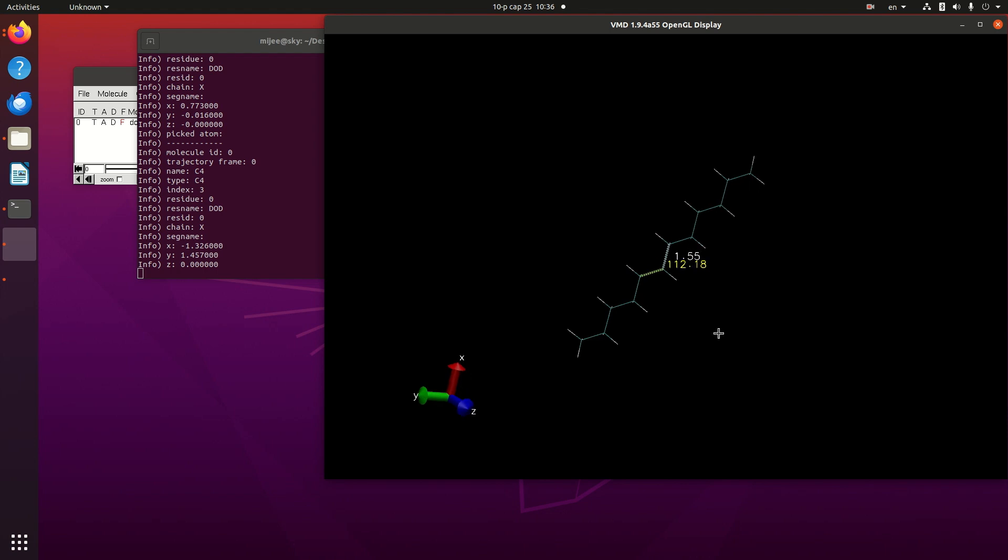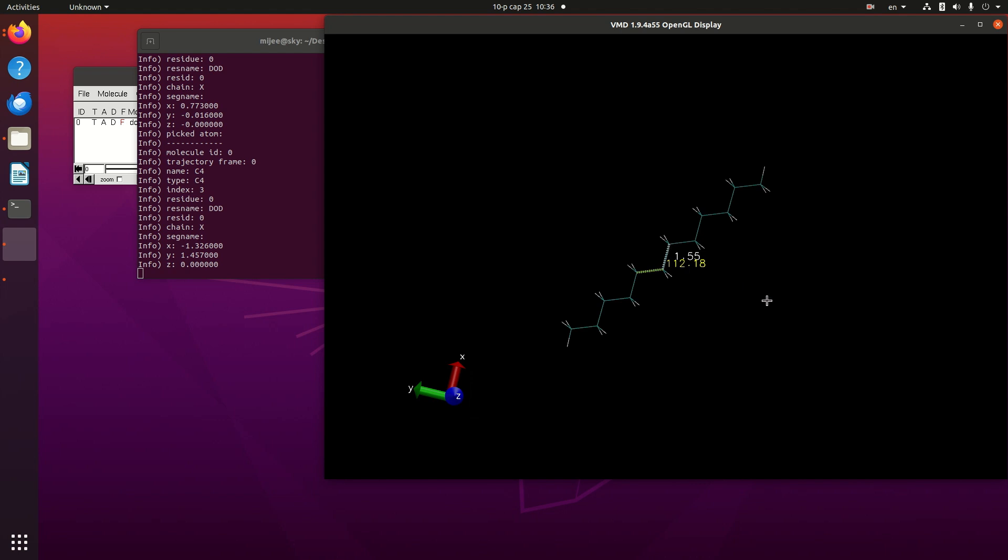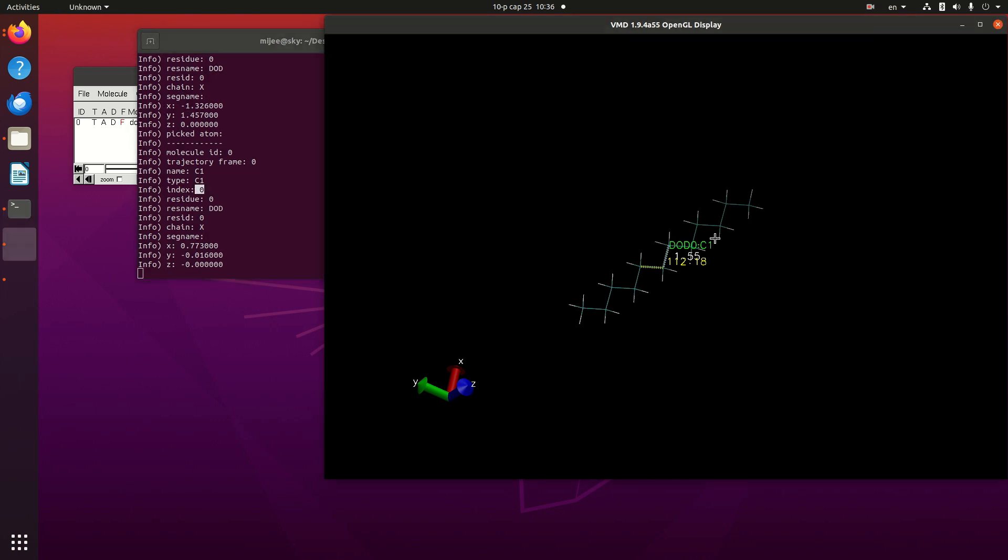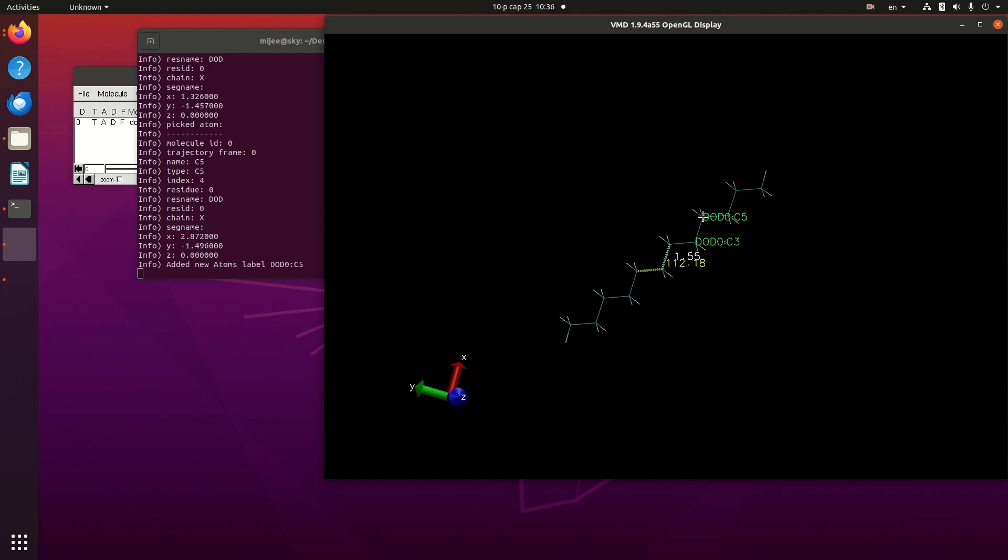At first, we should know these different groups' index or atom names. For example, I want to know this atom index. Index is 0, 2, 4.